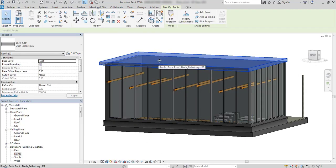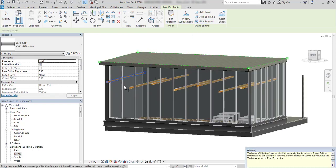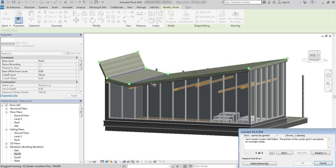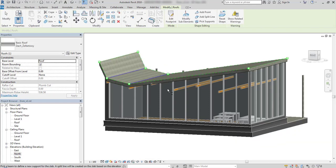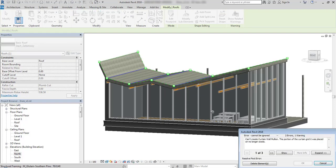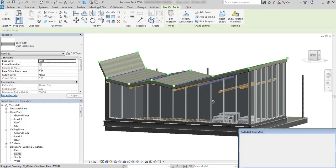Now I select the floors and use the pick supporters option. It is the fastest way, in my opinion, to create such geometry — such a roof.